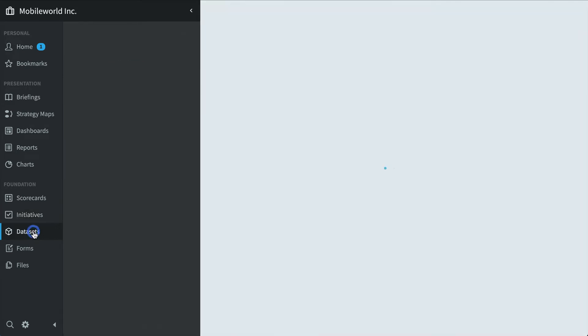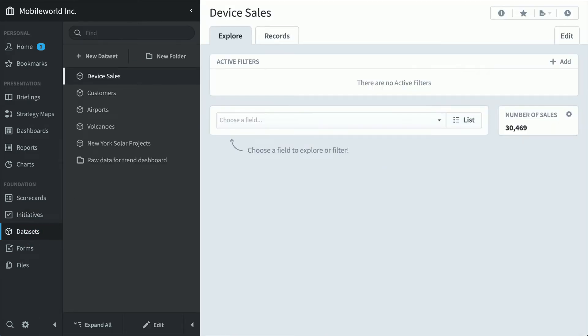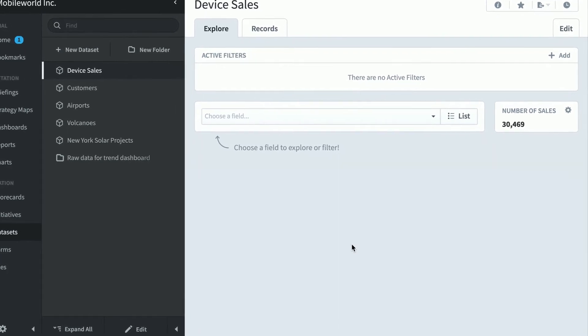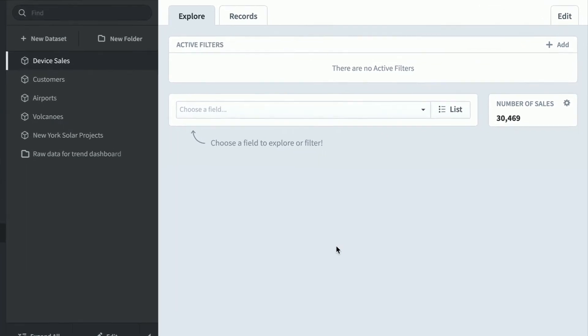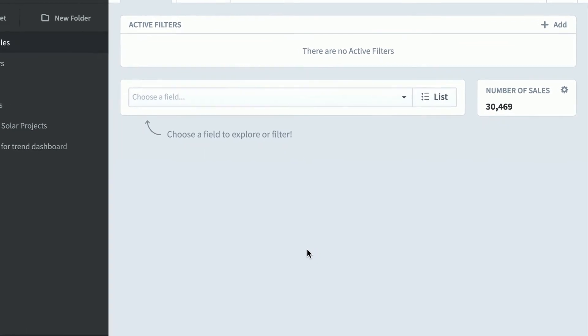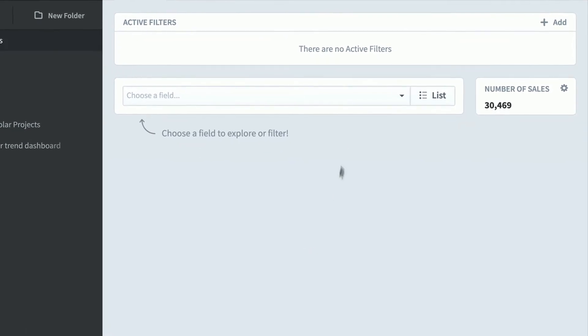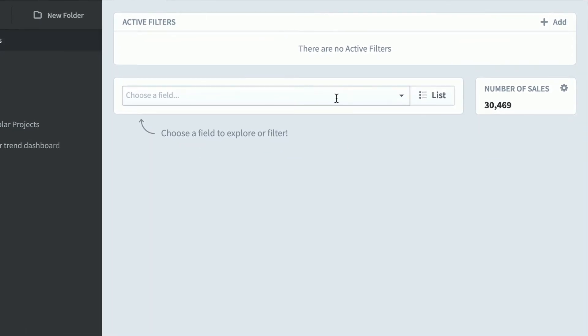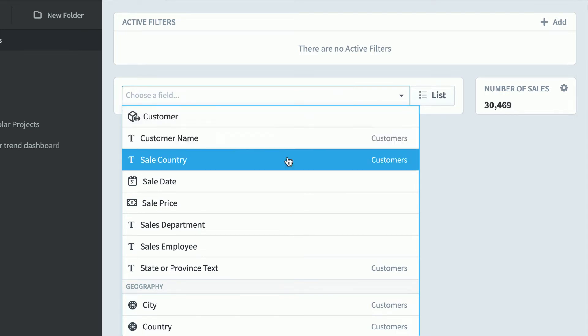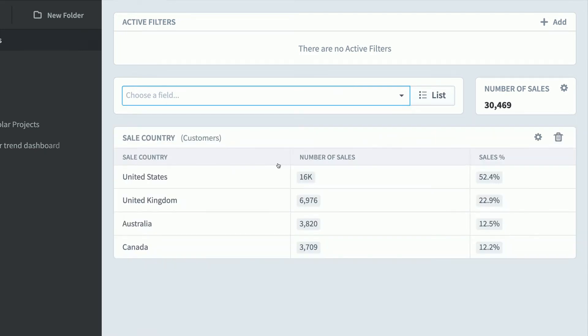The data set section is great for quickly getting answers from your underlying data. This is the device sales data set and it powers a lot of my KPIs and dashboards. So let's do some ad hoc analysis here. You just choose a field you want more information about. Let's say the sales country. And now we can see all sales broken down by country. About half are in the United States, another 23% in the UK.